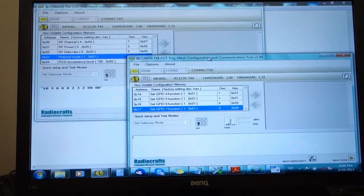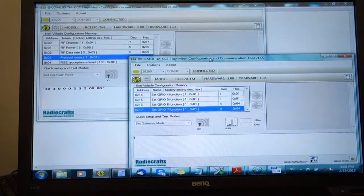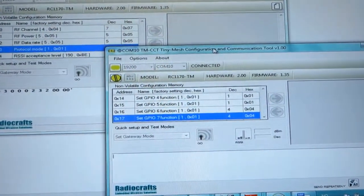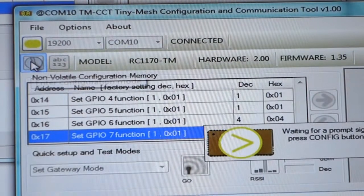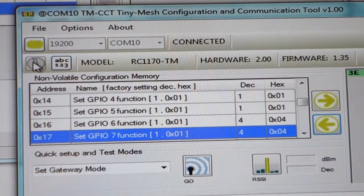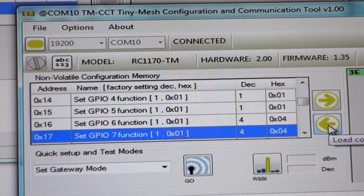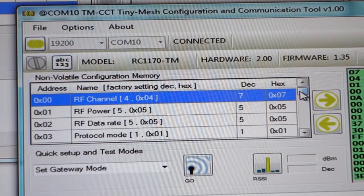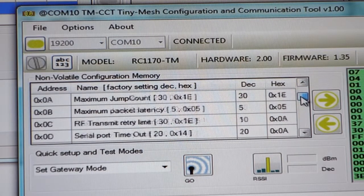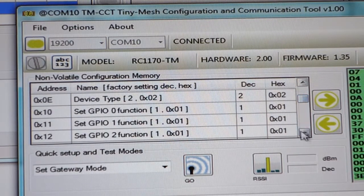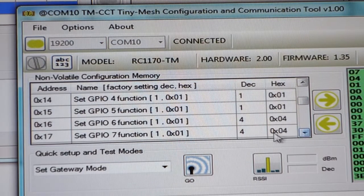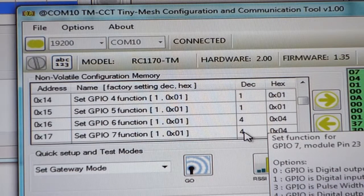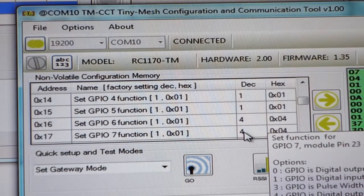We need to configure GPIO seven as a PWM output. To do this, we enter configure mode by pressing the configure button. We receive the config prompt, read back the config memory, and scroll down to the function setting for GPIO number seven. GPIO number seven was preset as digital output. Let's set it for PWM.